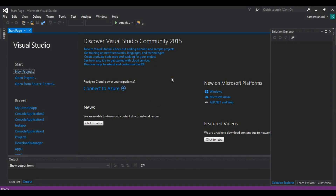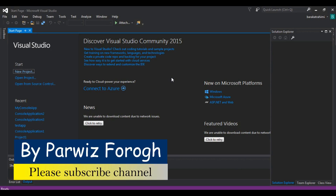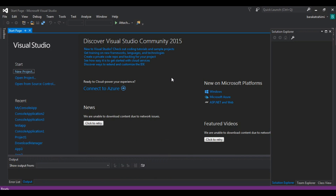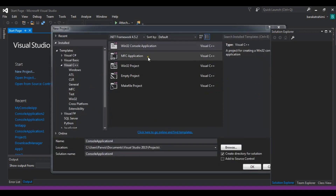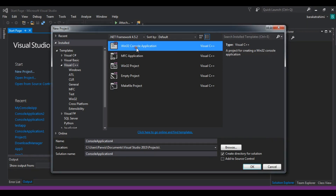First I'm going to show you how you can create your first C++ project in Visual Studio, and after that I will show you how to use CodeBlocks. You can download Visual Studio from the Microsoft website. I am using Visual Studio Community Edition 2015. Now click on New Project, choose Visual C++, and we are going to use a Win32 console application.